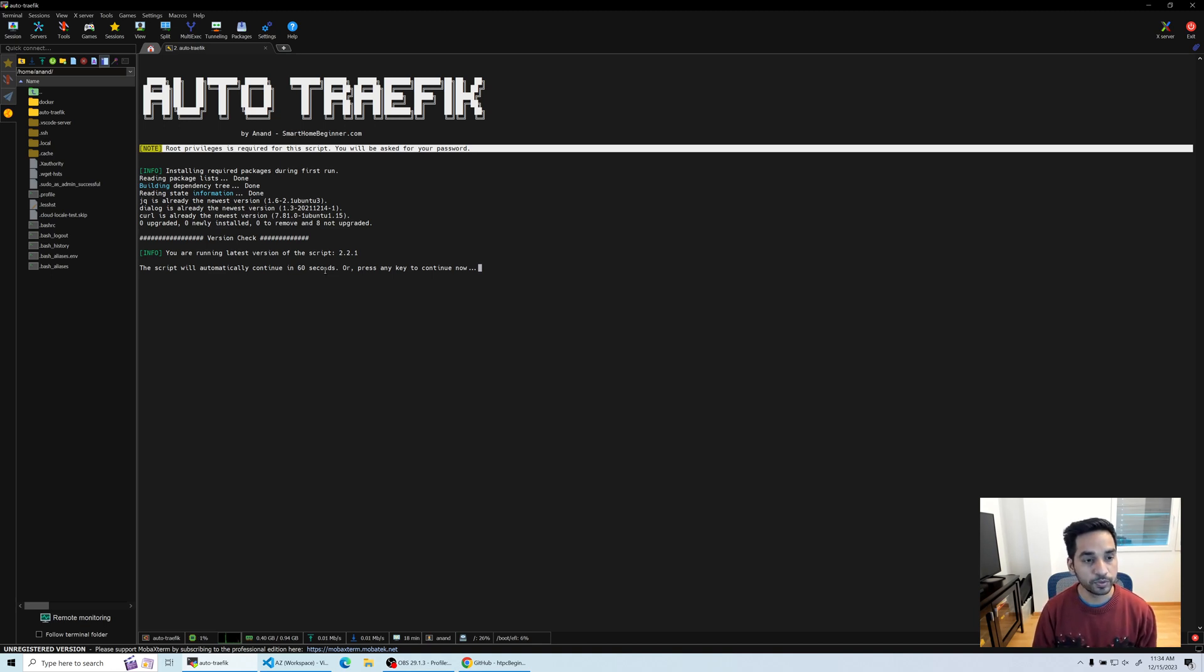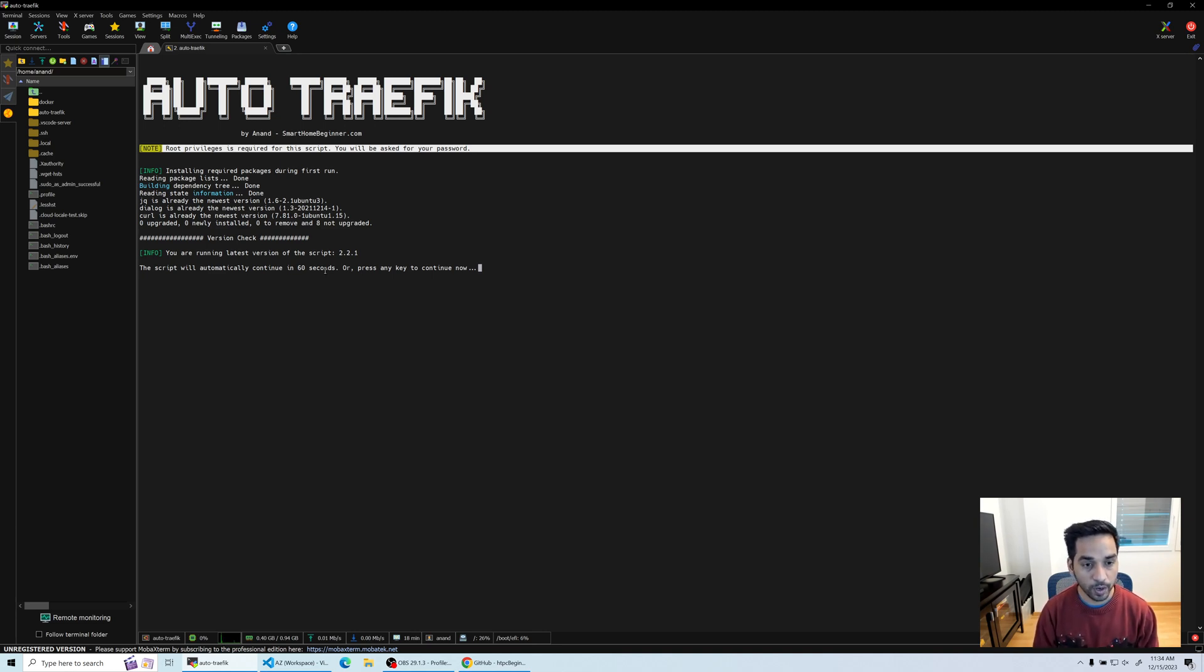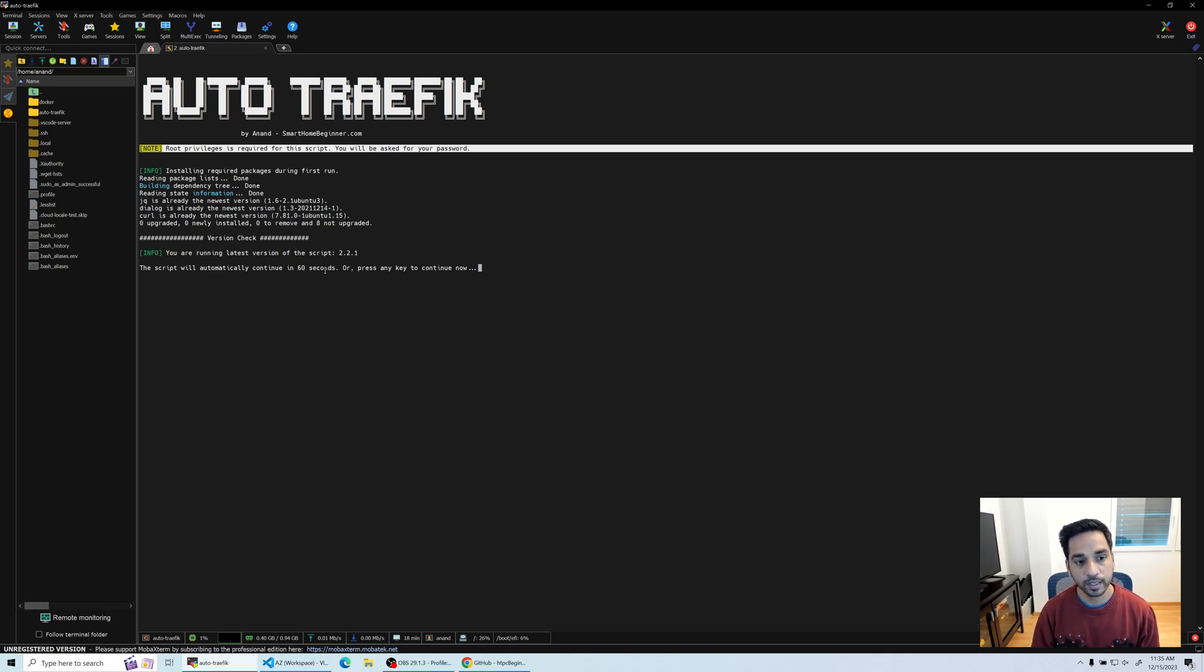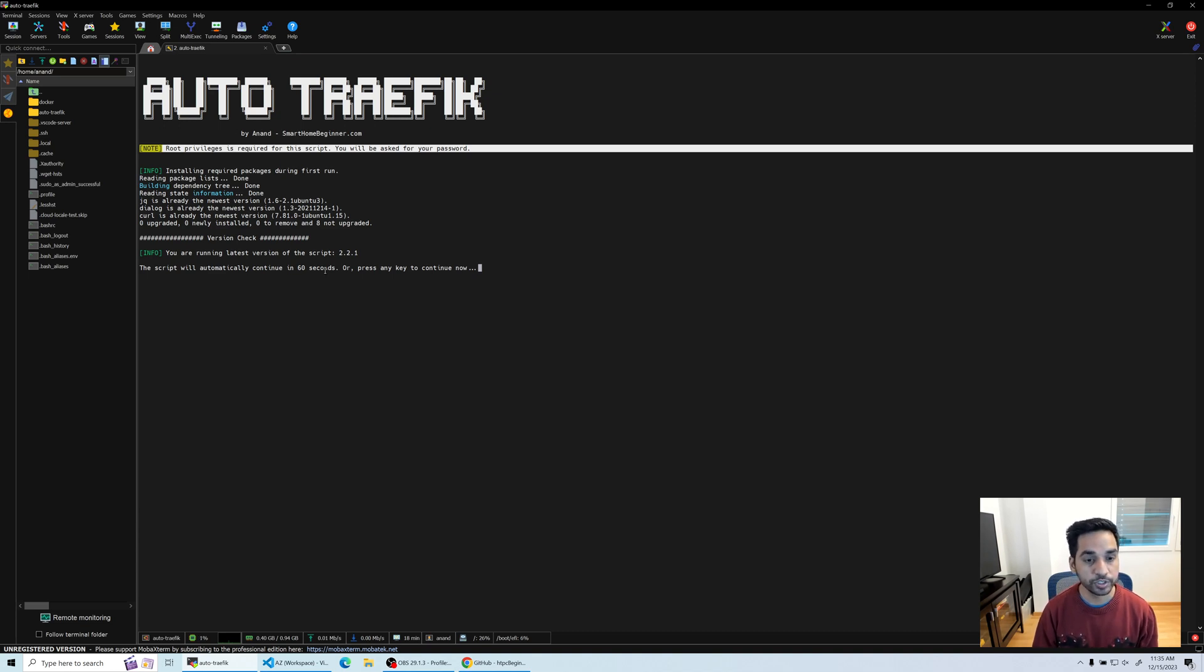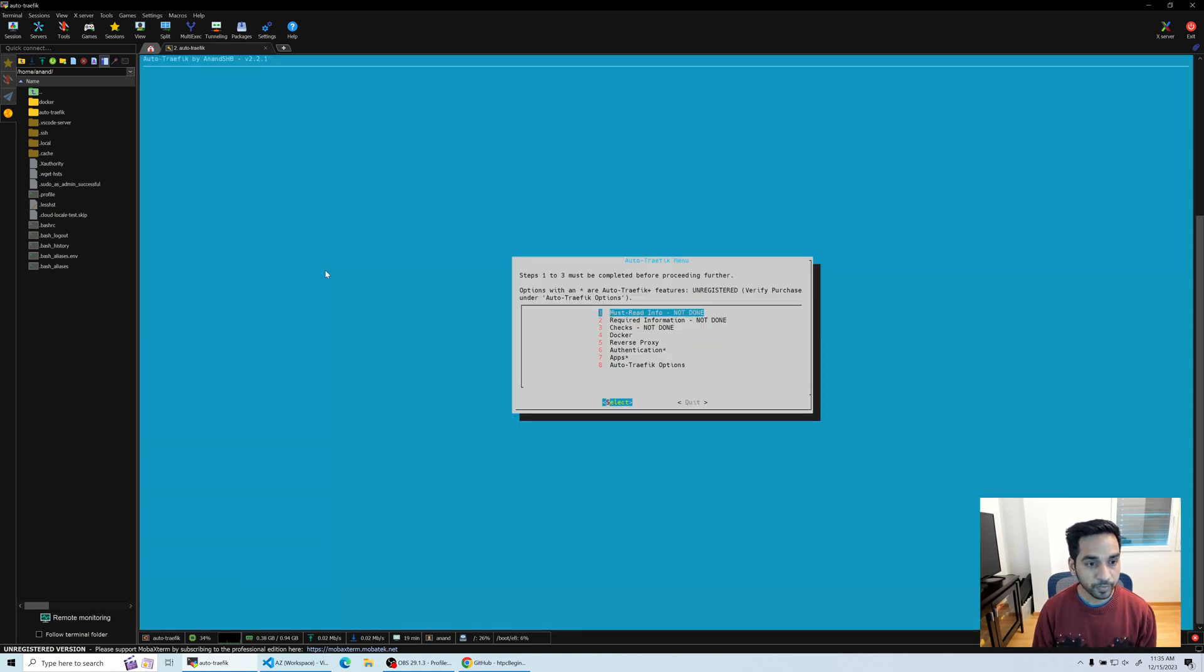These are packages that are used by the script to run some of the features. It also tells you that you're using version 2.2.1 and that is the correct version. This is a new feature I implemented compared to version 1. It runs a version check, and if there is a new version you will be notified so you can download and start over.